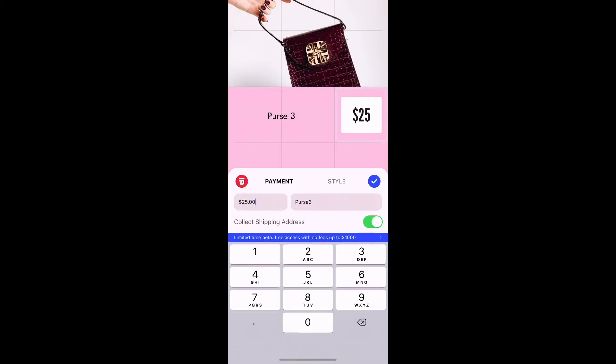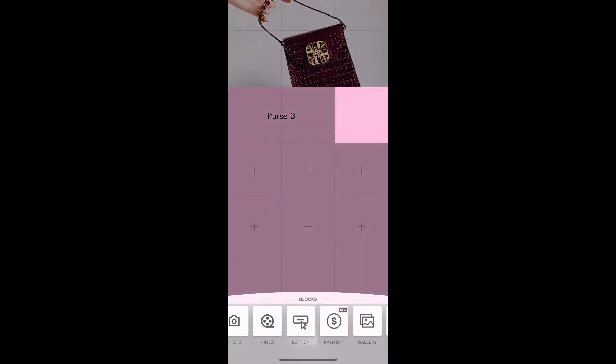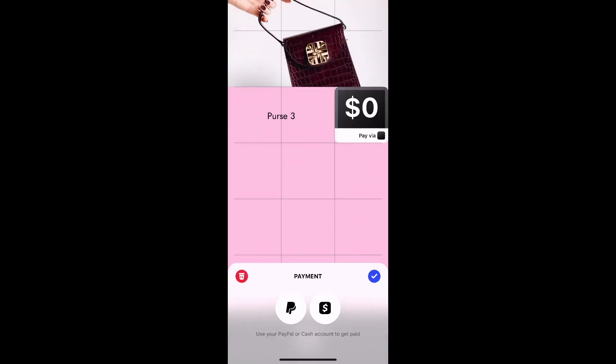Another way you could handle payment — I'm going to delete that block real quick — is to add a block and use the cash block. You can link to PayPal or cash. When an end user clicks on the PayPal link, it will go to a Venmo-looking screen where you can send someone money over PayPal.